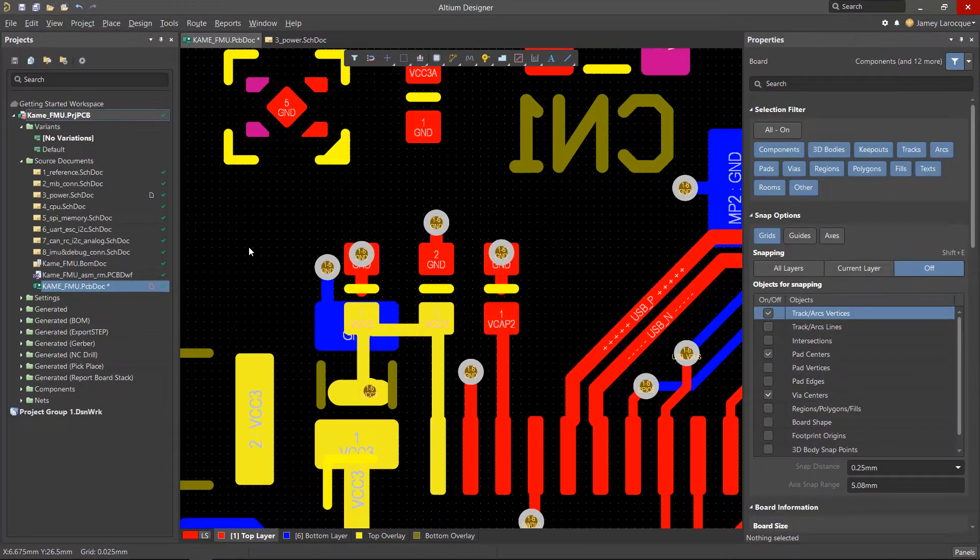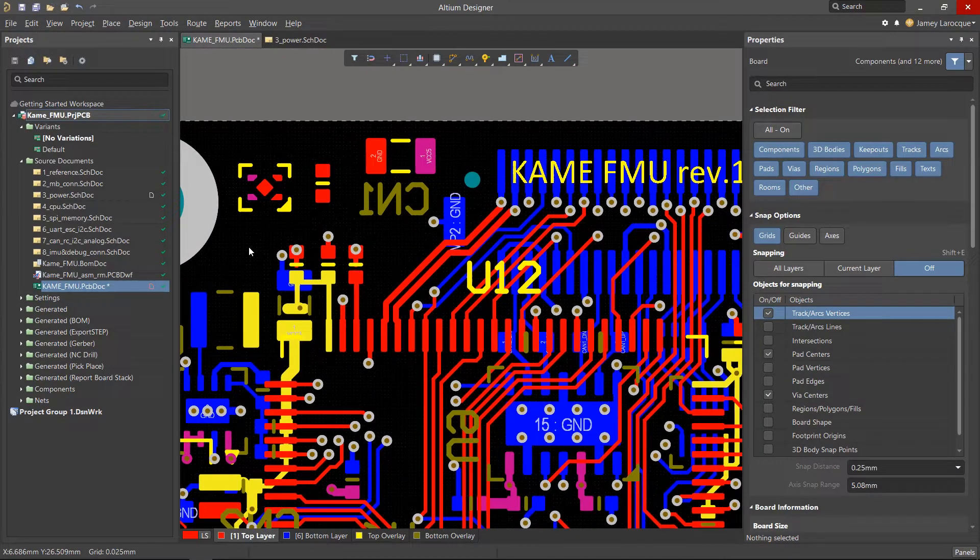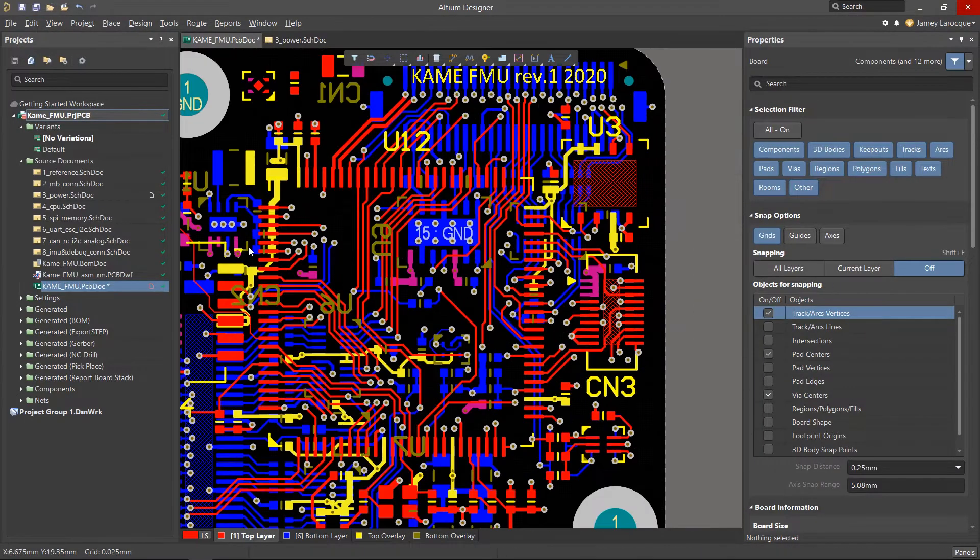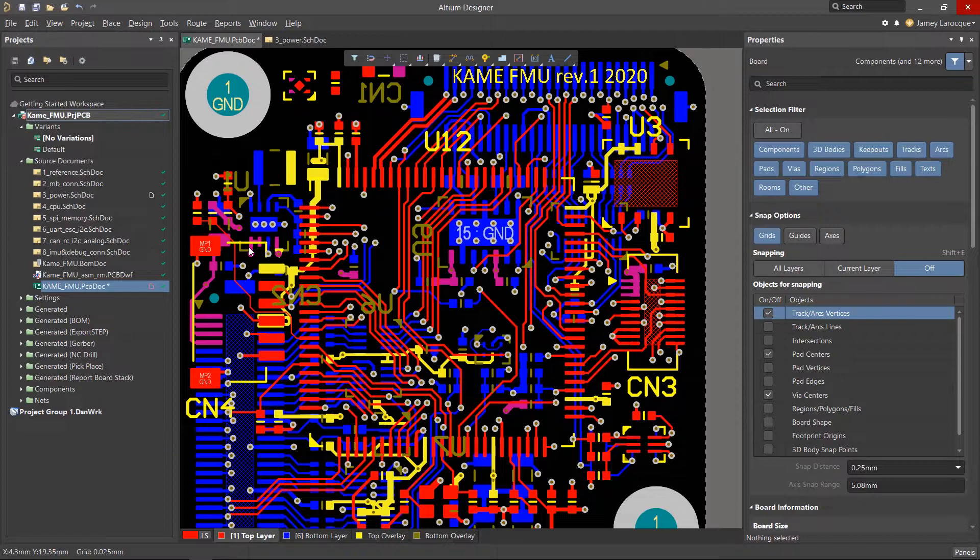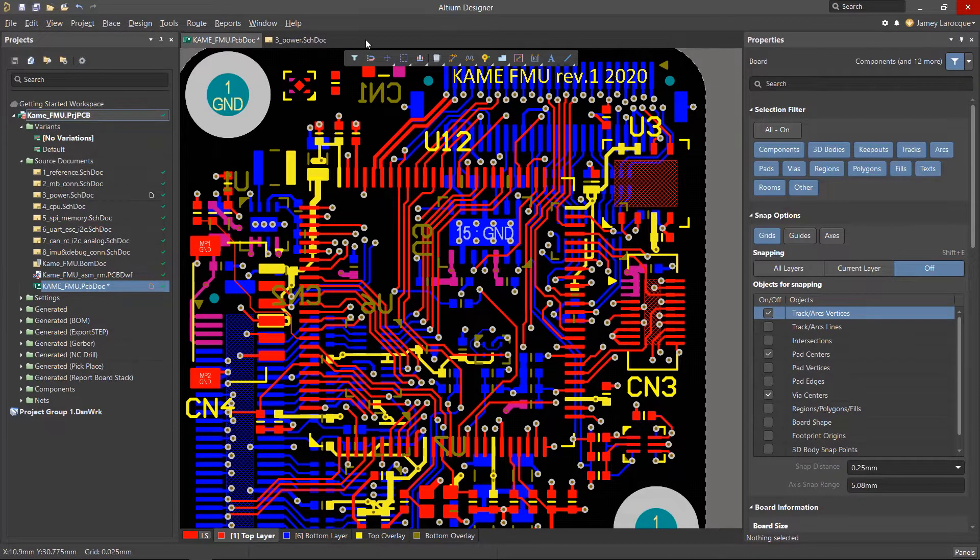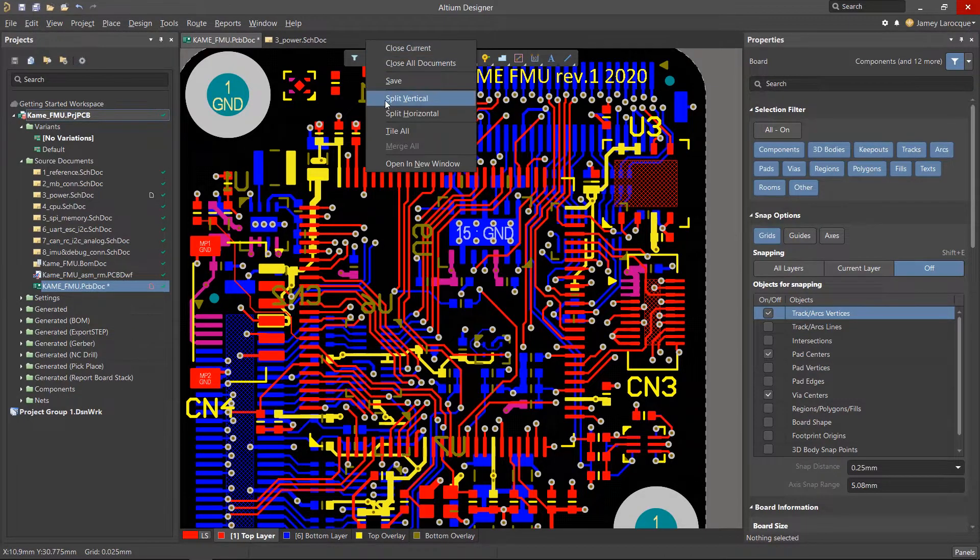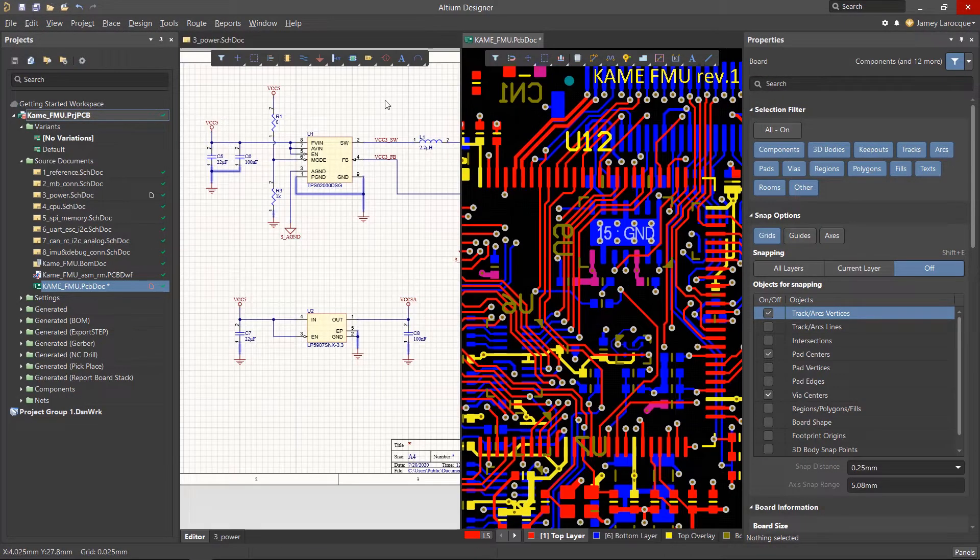A unique and useful tool that we can use is cross-select mode, which allows us to select components, pads, and nets in the schematic and have those items highlighted in the PCB.